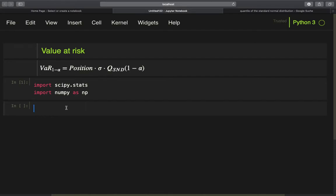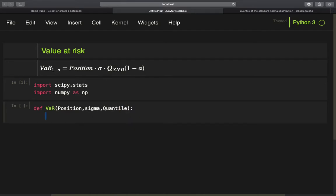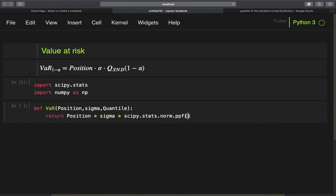So let us define a function where we define the value at risk. Let's call it VAR, taking the position size, sigma for the daily volatility, and the quantile as arguments. This function should just return the product of those parameters: position times sigma times scipy.stats.norm.ppf, taking the quantile as an argument.